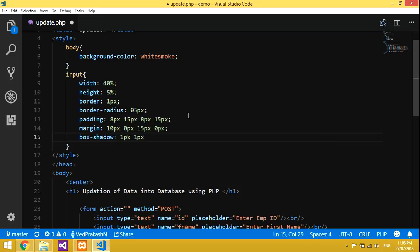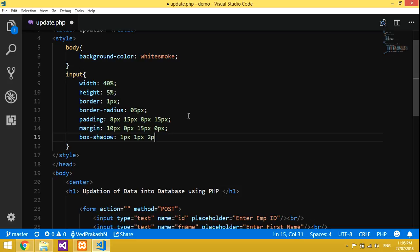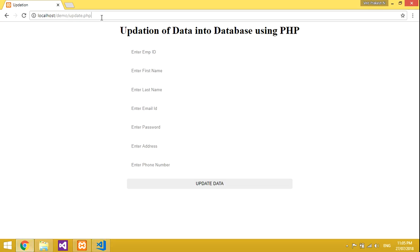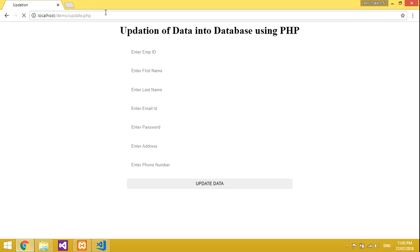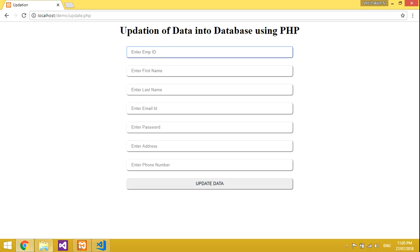The fields are not very visible, so let's give box-shadow: 1px 1px 2px 1px, color gray. Save the program, go to localhost and open it. Now it is designed in a nice web manner. This is enough — now we'll do the coding part.